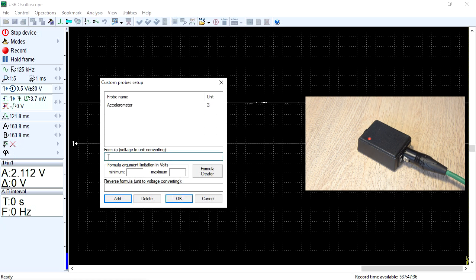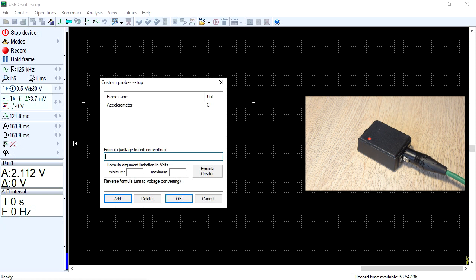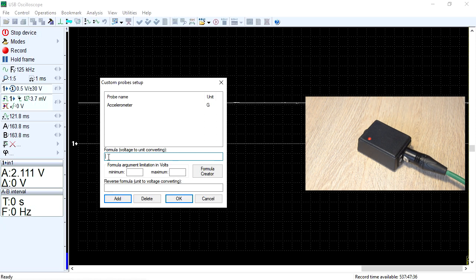However, not all transducer manufacturers provide this formula. Therefore, in the latest version of the USB oscilloscope software, a function for automatic generation of the transducer formula has been added.